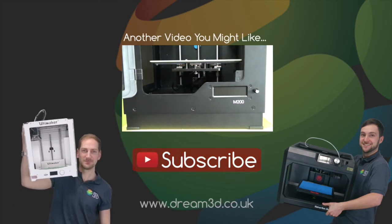For more information on the printers and materials we've used in this video, visit dream3d.co.uk.